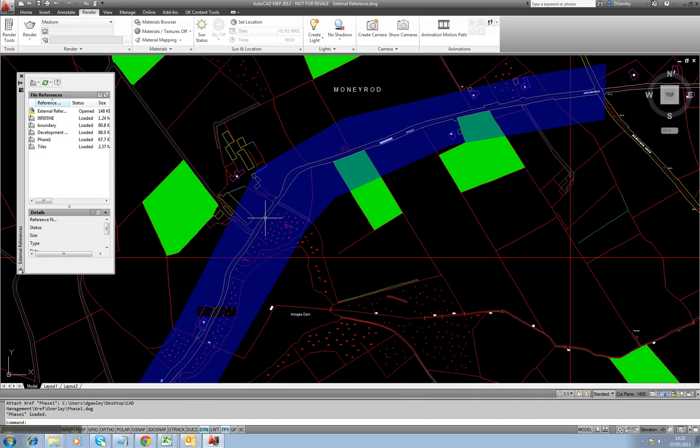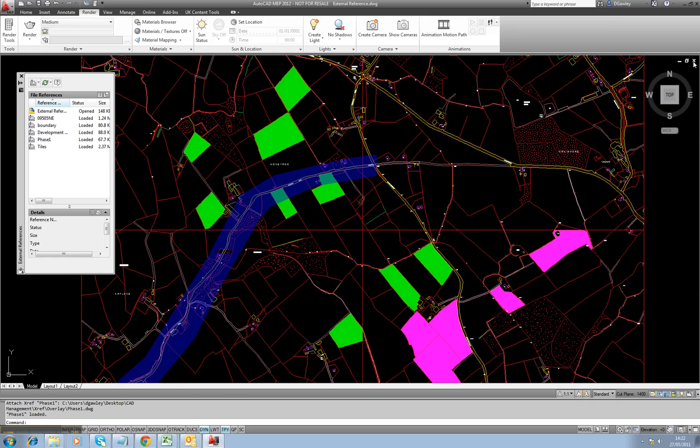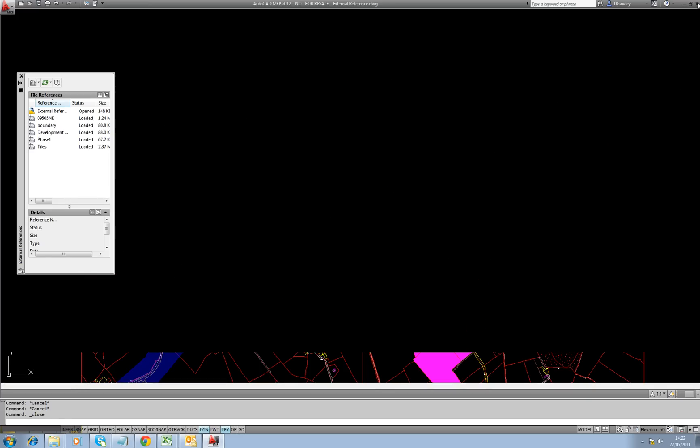Just a quick tip as well, you can see that the transparency in 2012 carries across on the external references. I'm going to save that external reference file. I'm going to quit out the application.